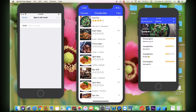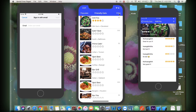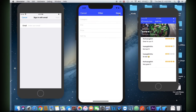Like Firebase Realtime Database, it keeps your data in sync across client apps through real-time listeners and offers offline support for mobile and web, so you can build responsive apps that work regardless of network latency or internet connectivity. Cloud Firestore also offers seamless integration with other Firebase and Google Cloud Platform products, including Cloud Functions.